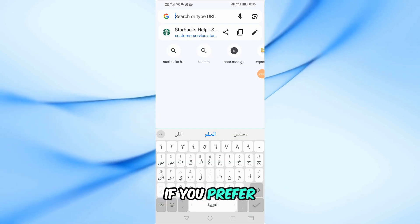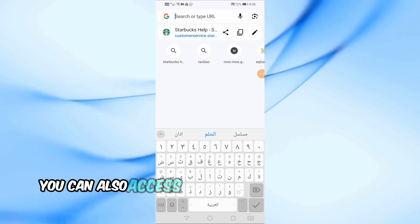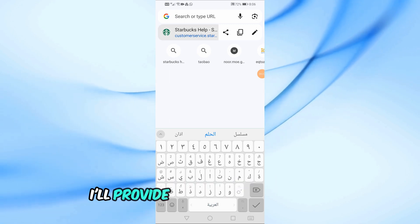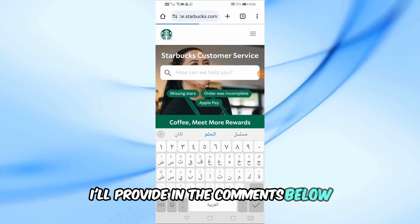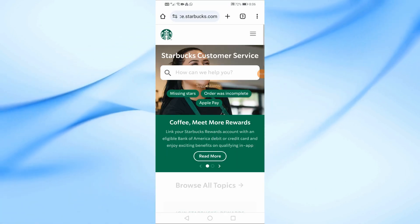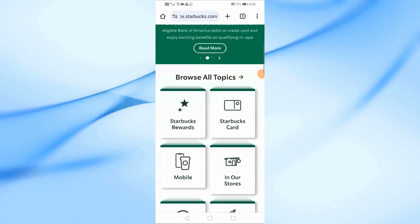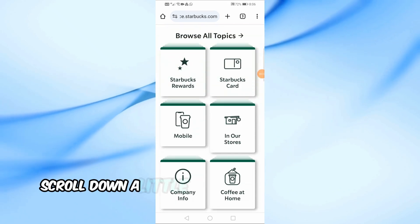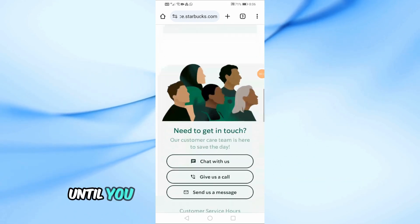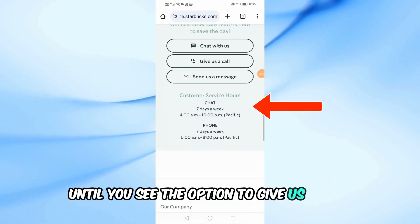If you prefer, you can also access this page directly through a link I'll provide in the comments below. Scroll down a little bit on the customer service page until you see the option to give us a call.